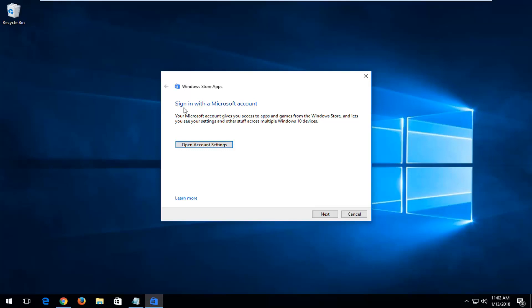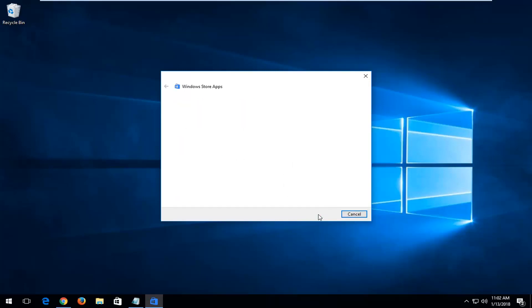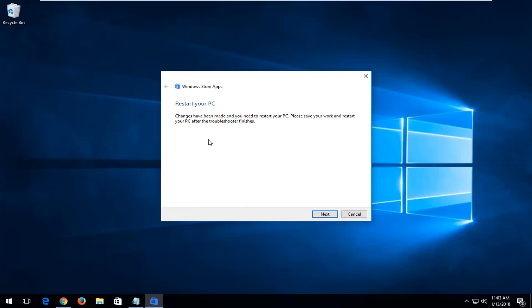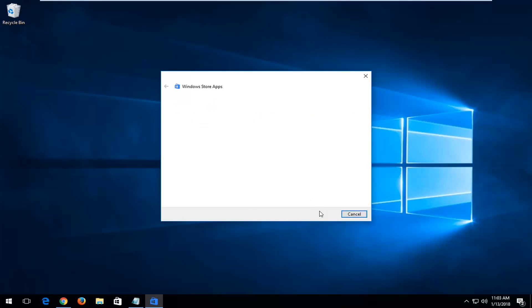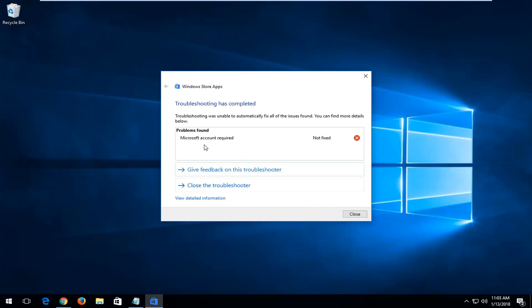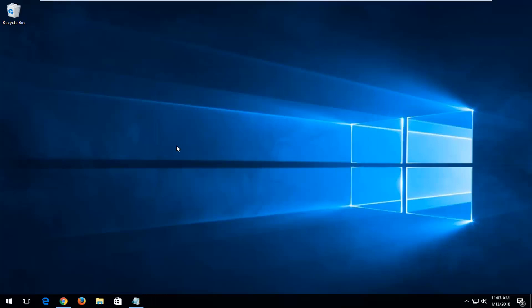You might have a pop-up that says 'Sign in with a Microsoft account.' I'd recommend trying that if prompted. There may be changes that have been made that need to restore your PC, so please save your work and restore your PC after the troubleshooter finishes — left-click Next. I would recommend that you heed the advice here and do whatever the troubleshooter recommends.